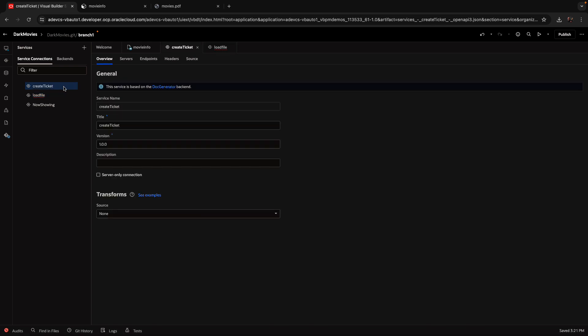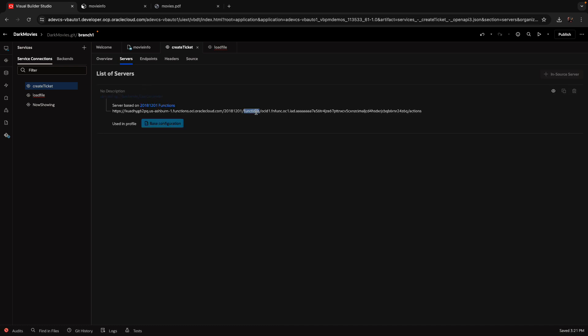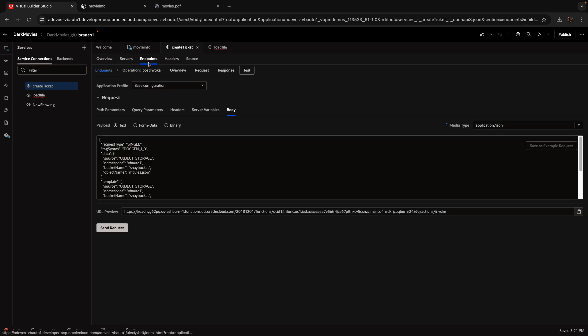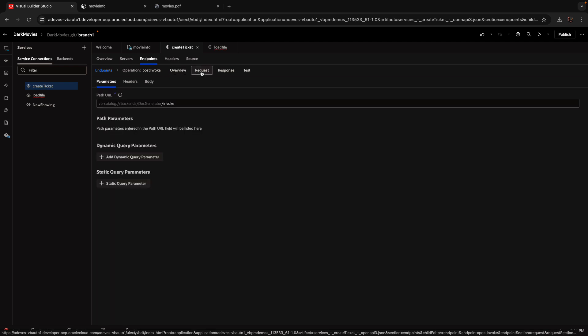Second method is the create ticket. So this one calls out to our function. Our function and the action on it has an endpoint. And if we look over here, it's a post endpoint. In terms of the parameters, it's to the doc generator invoke.